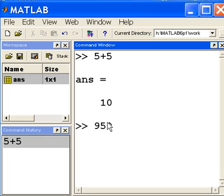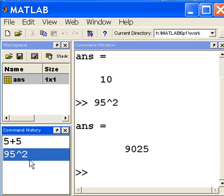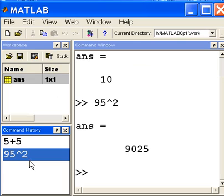power, 95 squared. That should give me 9025. I hit enter and command history shows me that I've got 95 squared is what I just keyed. If I